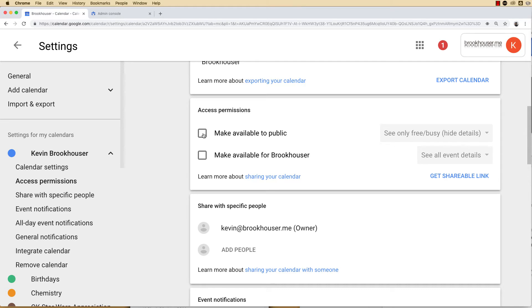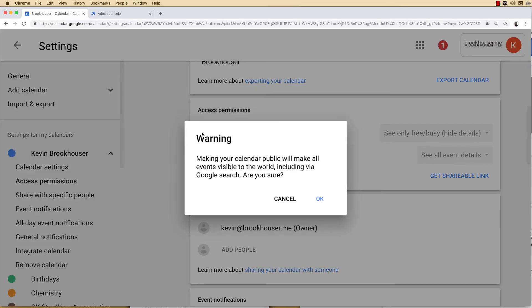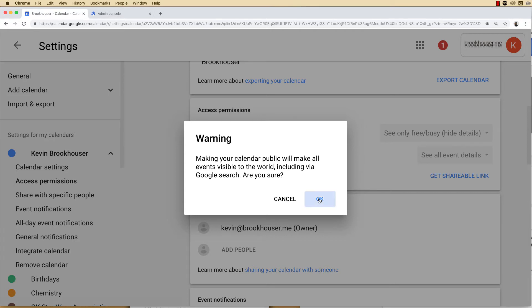Now you may want to make your calendar available to the public. If you check that, it's going to give you a warning that your calendar is going to be public, so people outside of your organization will be able to see information in your calendar. I like to make mine public.